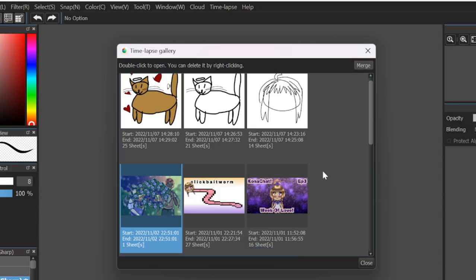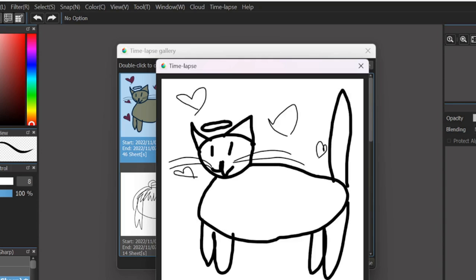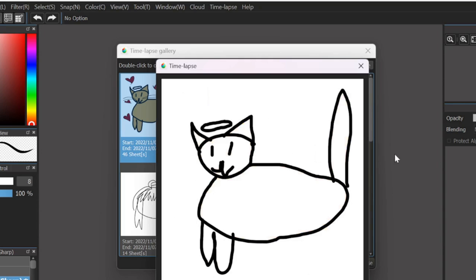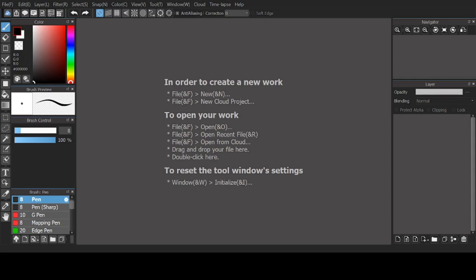When you have them all selected, click on the merge button. Now you have the speedpaint properly merged, without parts from other drawings.